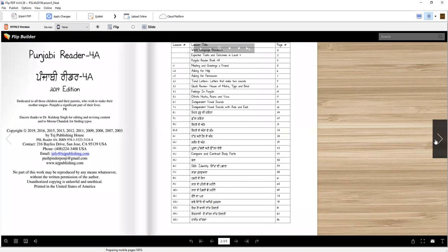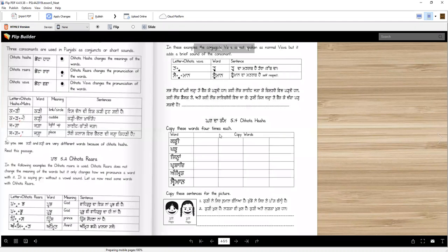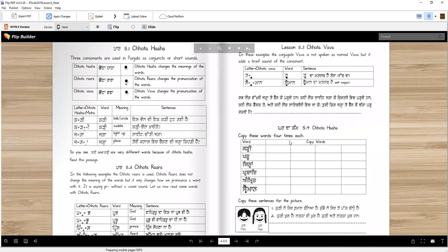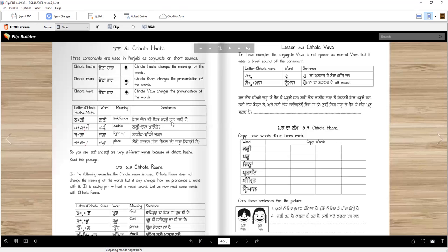In Lesson 5, we will learn a somewhat difficult topic in our Punjabi: some Chote Akhar, or small letters that are written below or beside other letters.